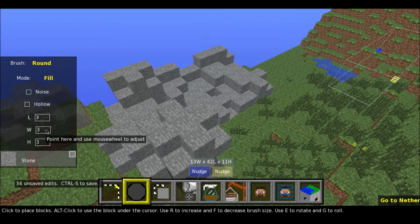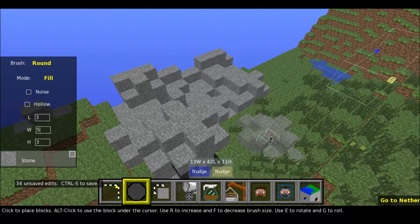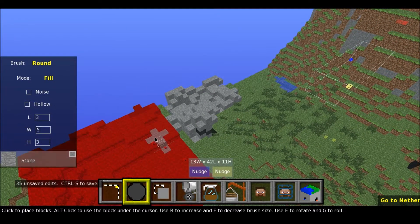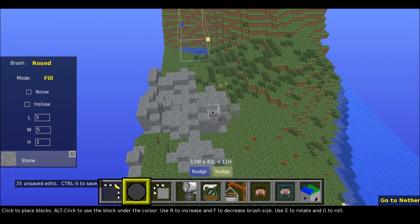I think if I change the number here, like to five, then you see you get a brush size of five now instead of three.